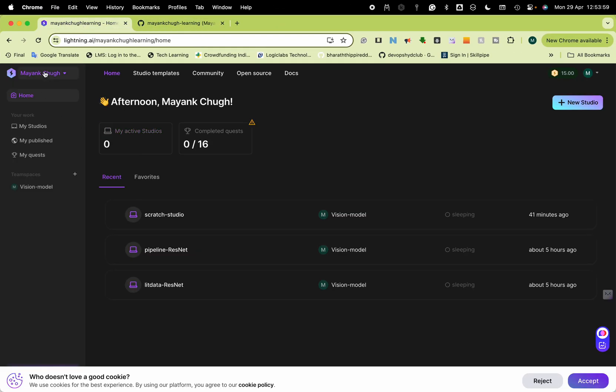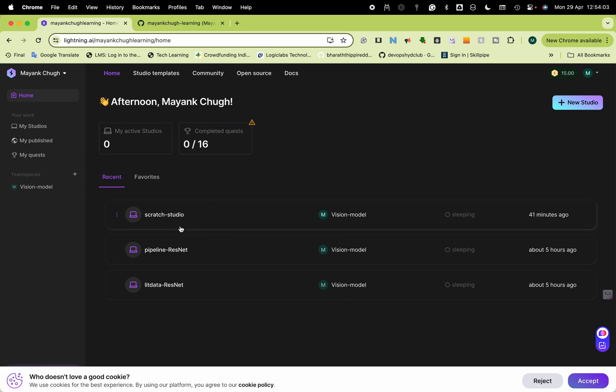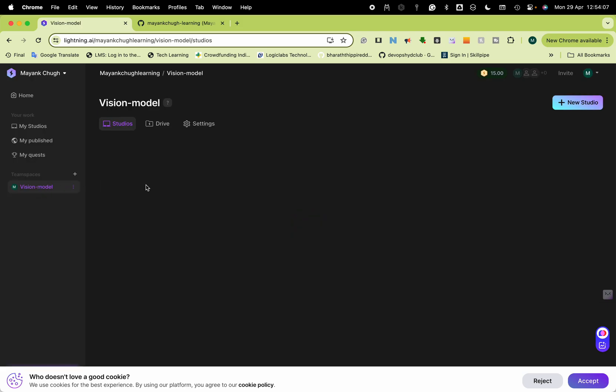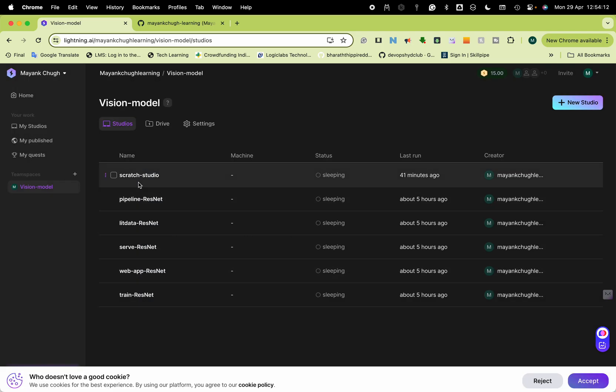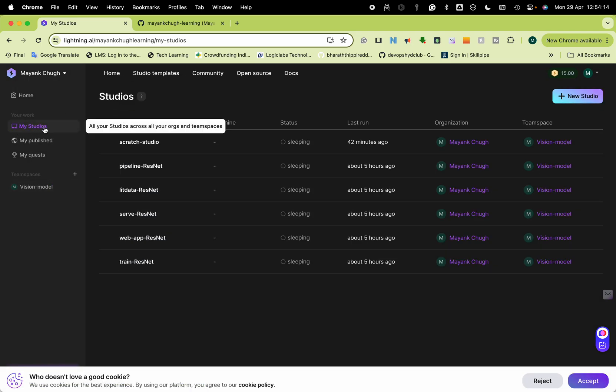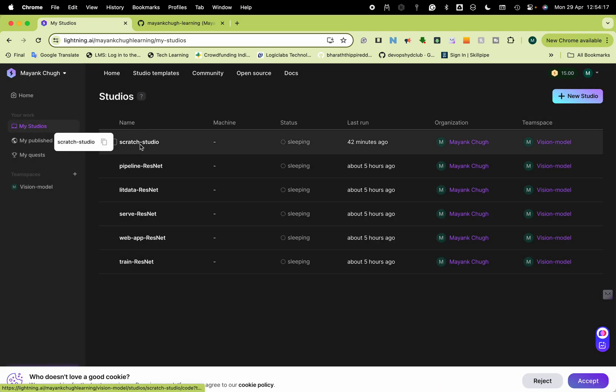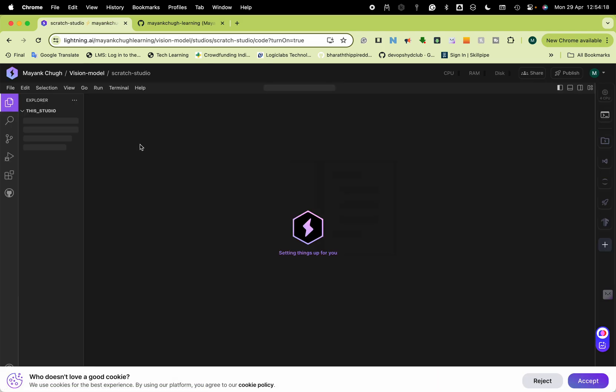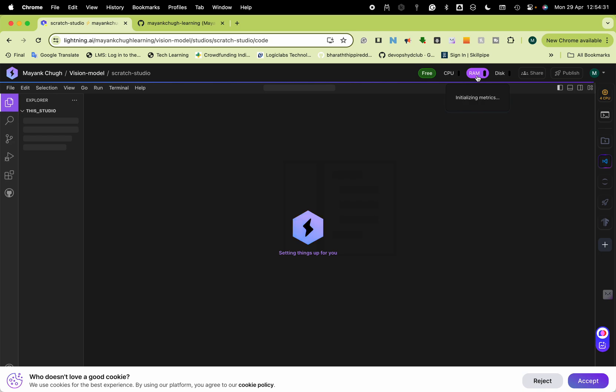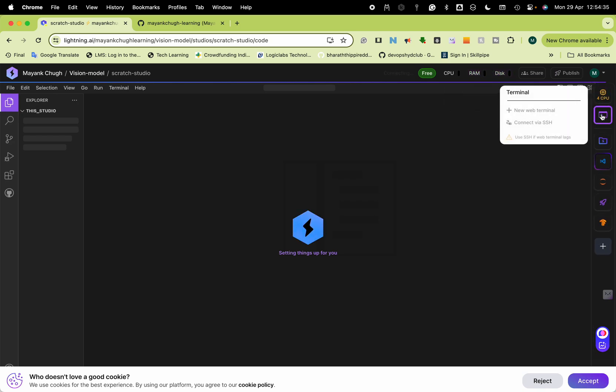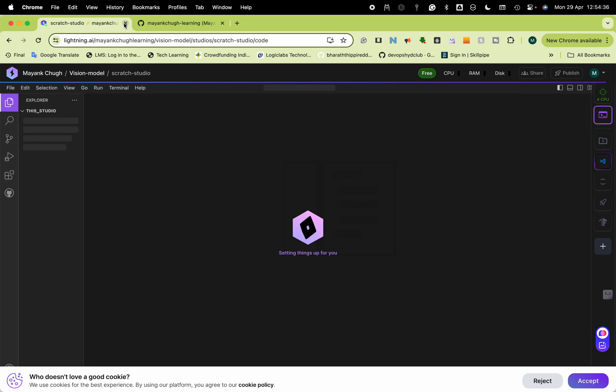Once you log in, it will show you this. There are already default models installed. This is my studio, 42 minutes ago I used it. This is by default, you can delete it and create your own. You can see this is free and shows GPU and RAM usage and disk.